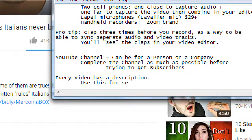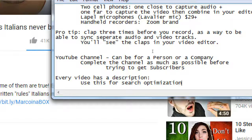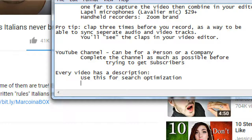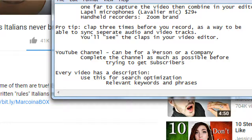Use this description area for search optimization. We'll do it in detail when we get to that part, but this is a place to use for search optimization. If you've taken my search engine optimization class, this should make sense. Keywords — relevant keywords and phrases go here.